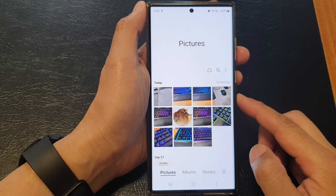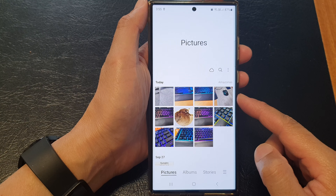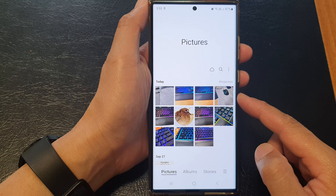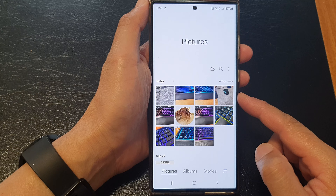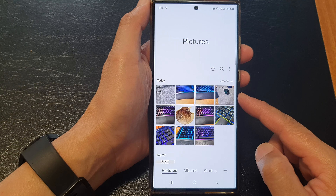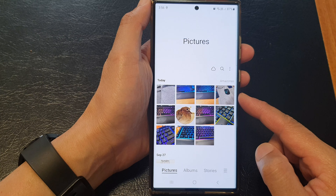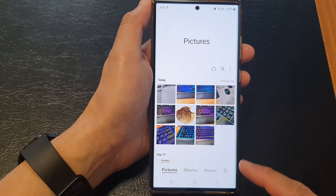Hey guys, in this video we're going to take a look at how you can restore lost or accidentally deleted photos or videos from the picture gallery on the Samsung Galaxy S23 series.